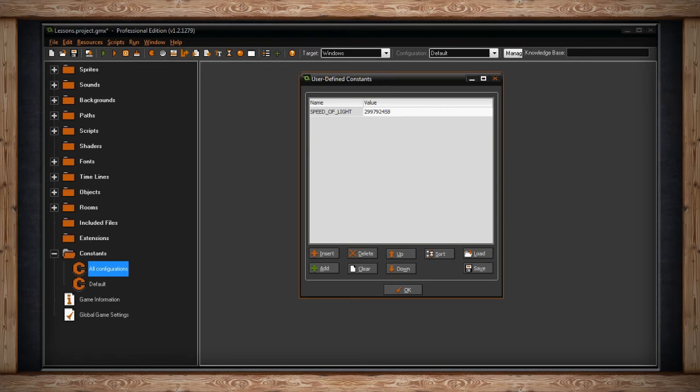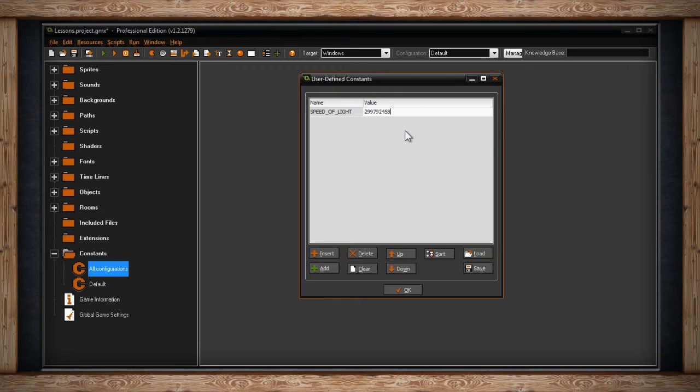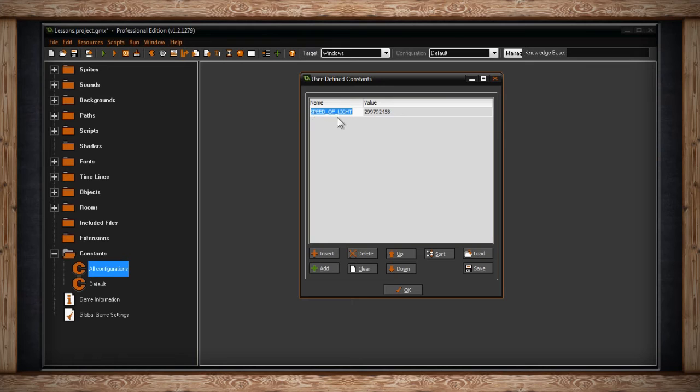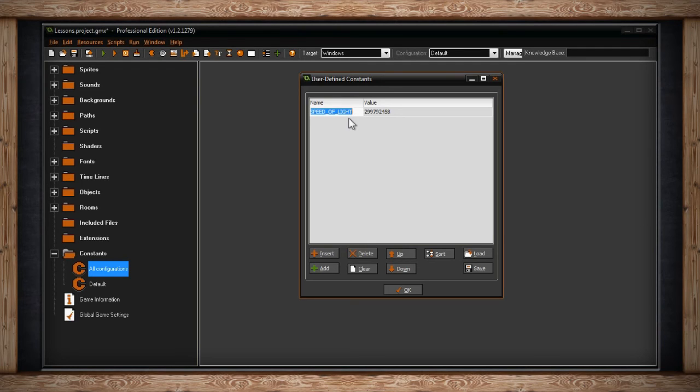And that's it. The common naming practice for constants is to capitalize every letter of your constant, and use underscores for spaces. As you can see, that's what I've done with speed of light.